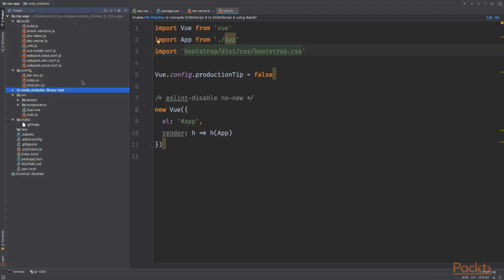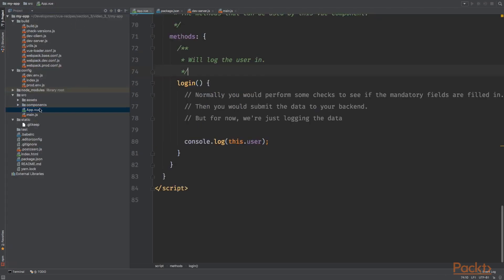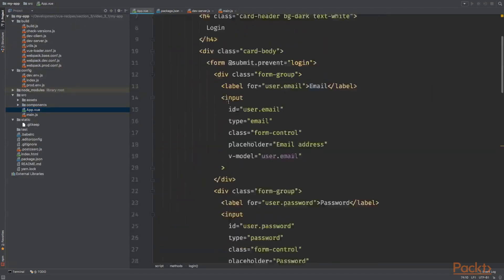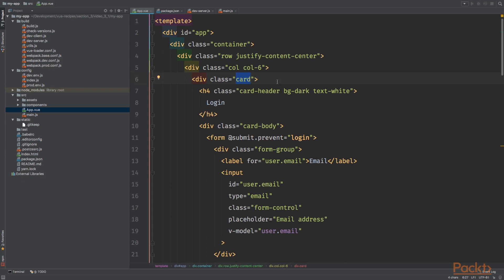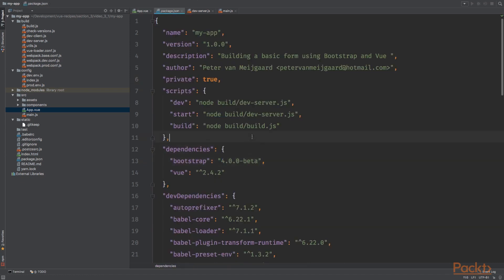Alright, so when we visit the app.vue file, you'll notice that we are using a couple of bootstrap elements. We wrap our code in a container and we are using a card to show the login form. And also keep in mind that I'm using the bootstrap 4.0.0 beta version. As you can see right here,